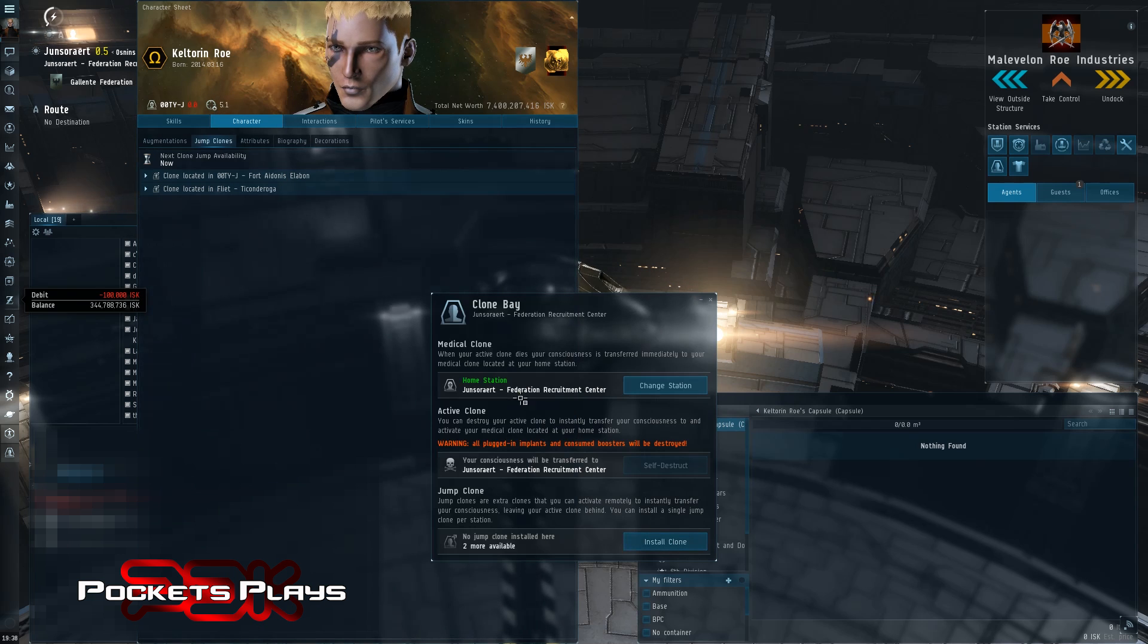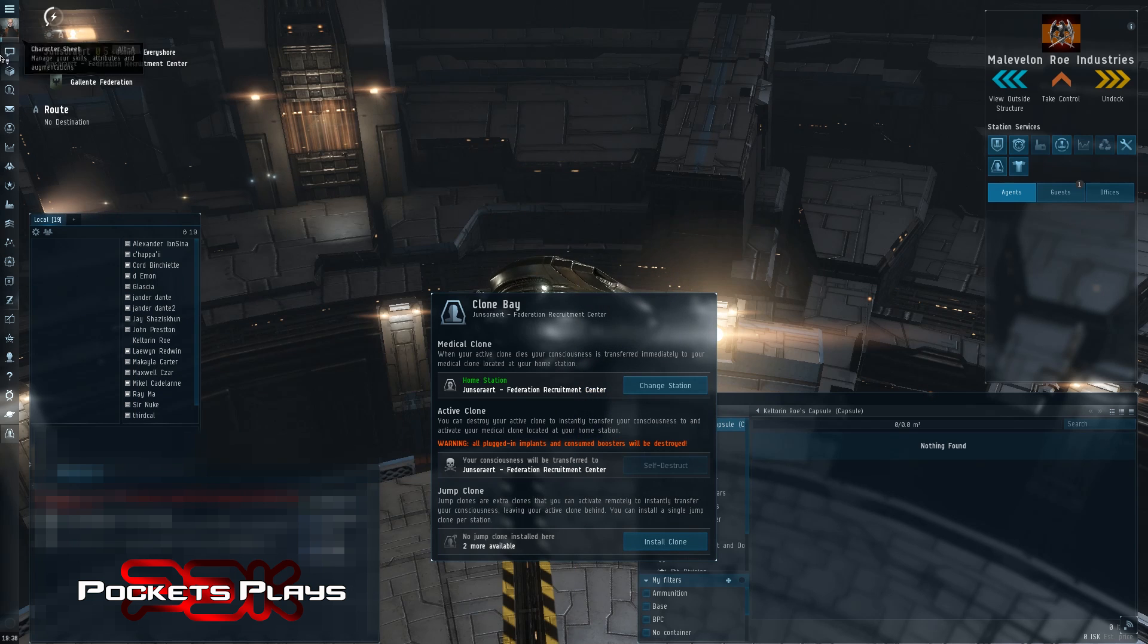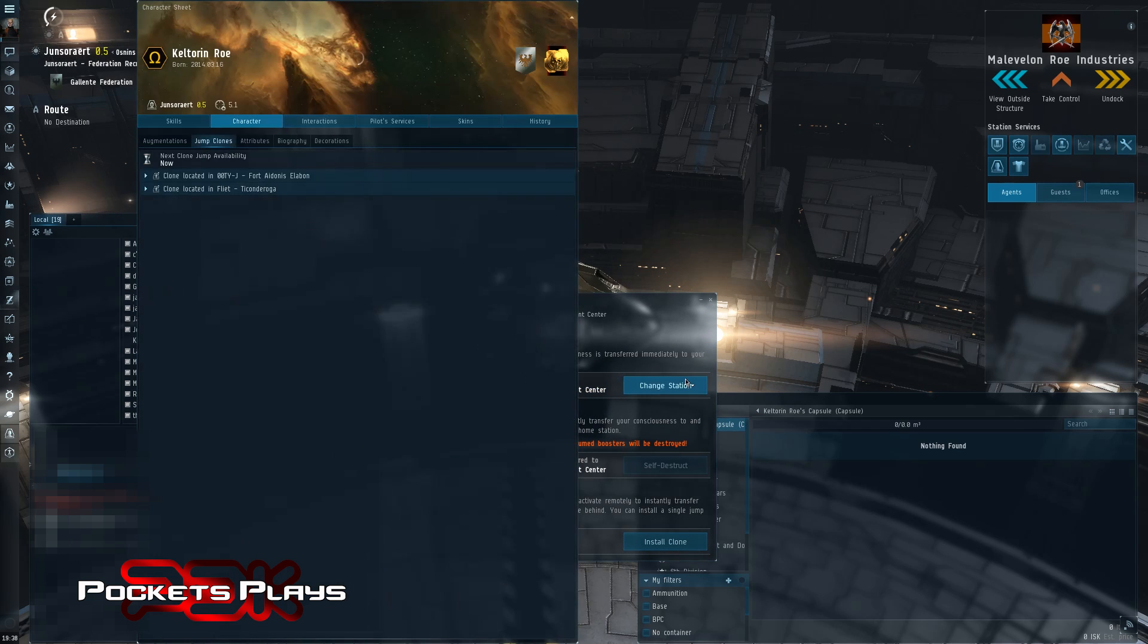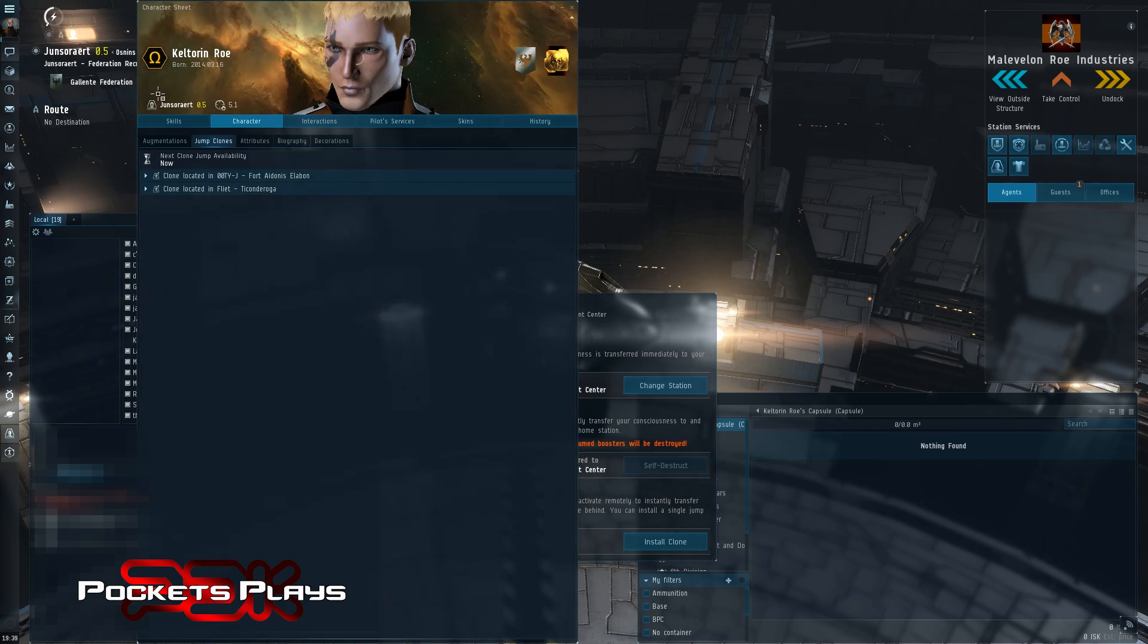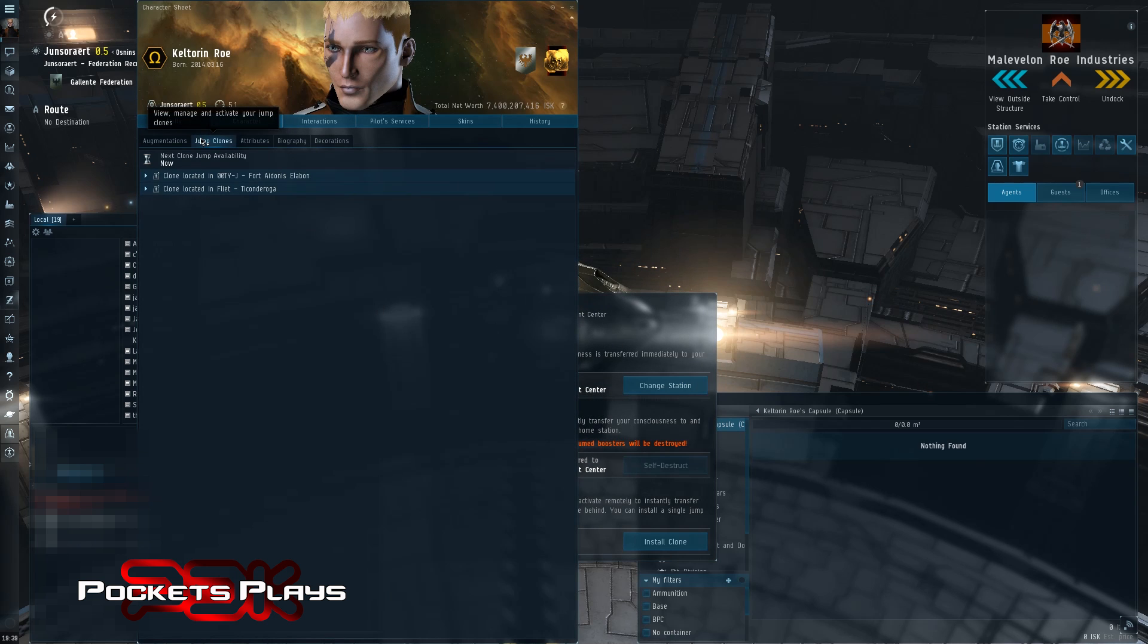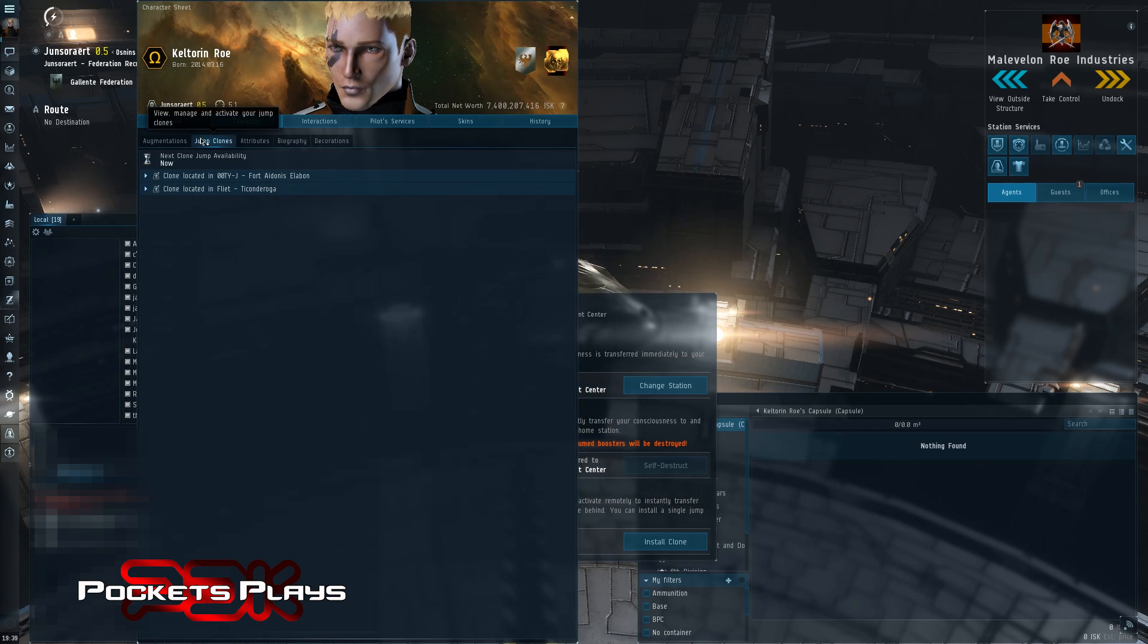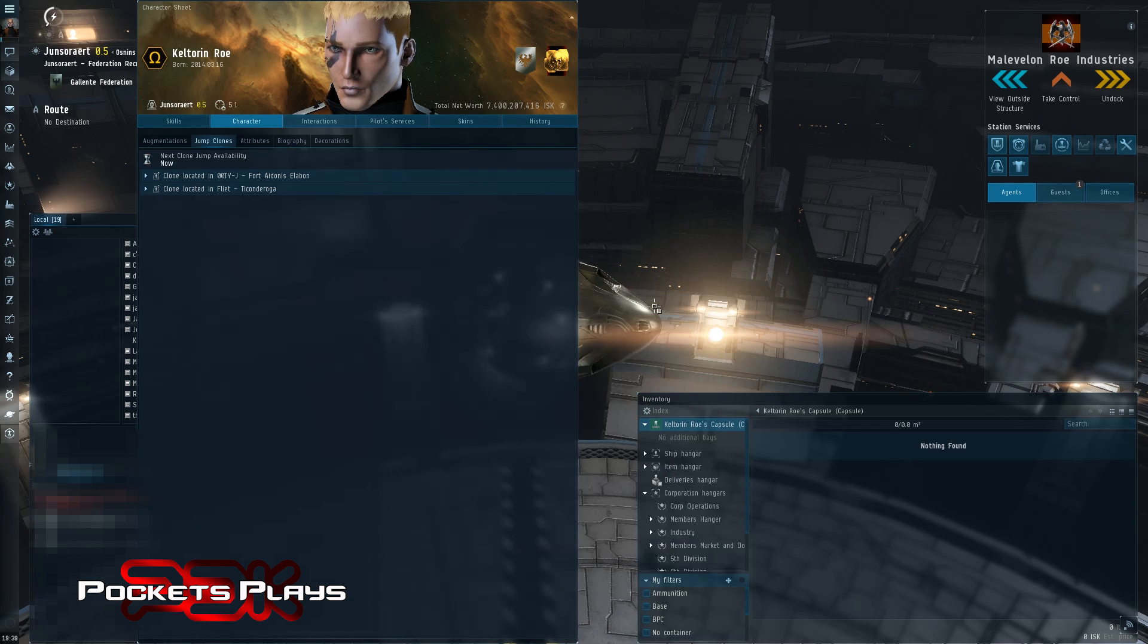It takes a second for this to update. There we go. So what this means is if my pod dies, if I get exploded in my pod, I will wake up in this station. And that's perfect. This is where I'm home now. Next up.